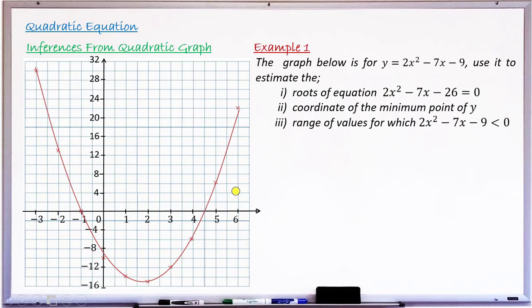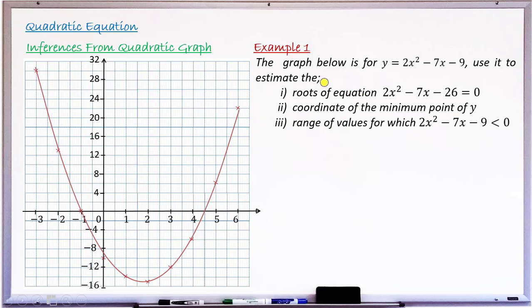To begin the lesson, let us have one concrete example. Example 1 says: the graph below is for the relation y = 2x² − 7x − 9. This graph is displayed. Assuming this graph is either given in the question or you are asked initially to draw it — after drawing it, these questions follow. So let's learn how to answer them from this graph of y = 2x² − 7x − 9.